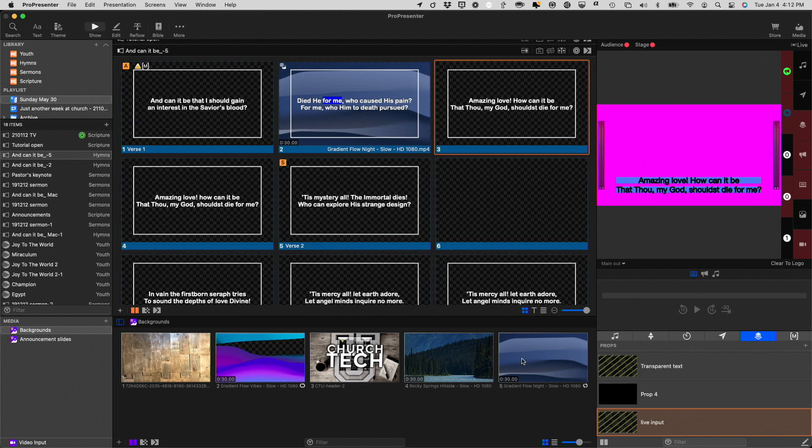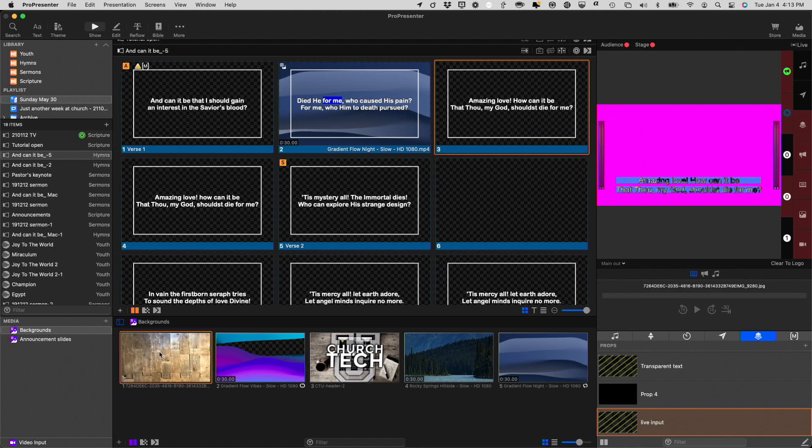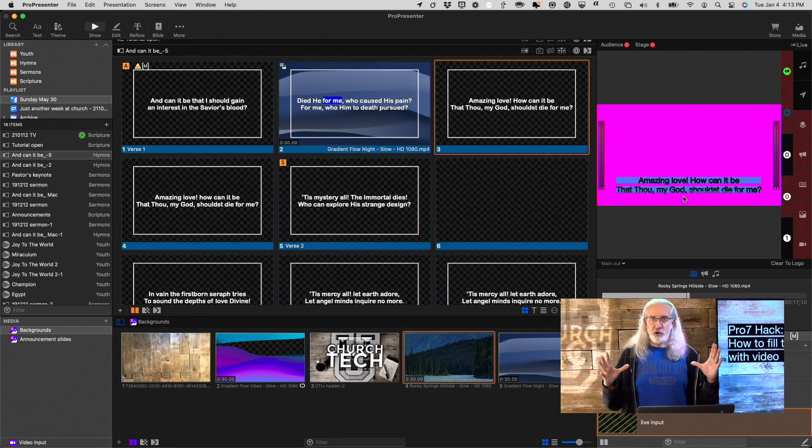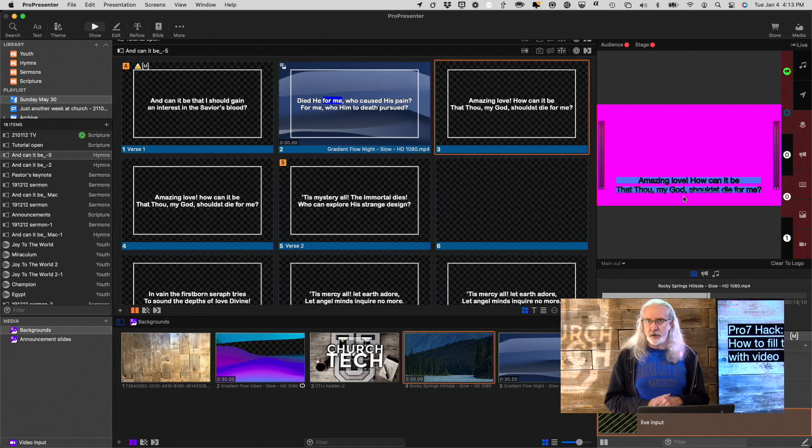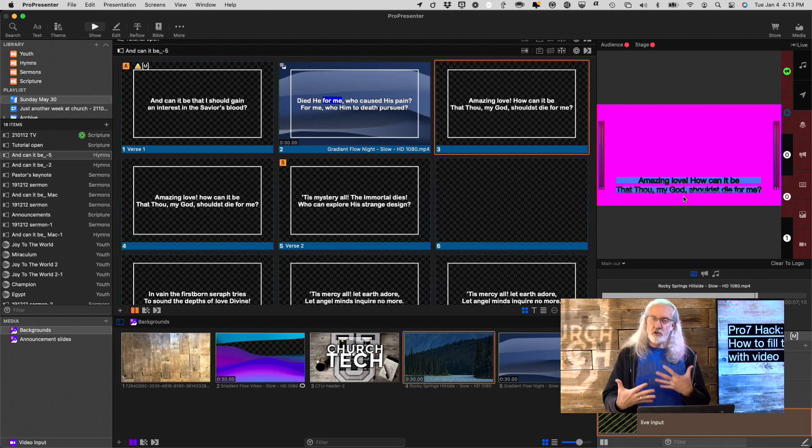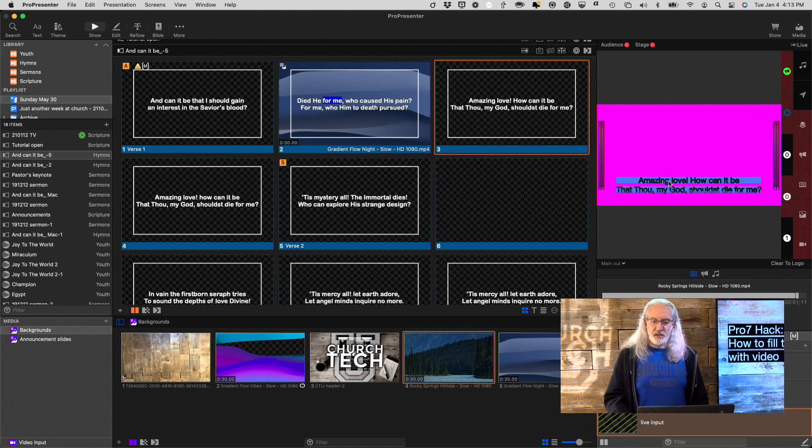Now, I can select any video background, and it might be kind of hard to tell here, but the text is filled with that input. So, it could be a logo, it could be just a picture, it could be a video, whatever I want, it will fill there. Now, maybe that's too subtle for you, so you would want to use a theme that has larger text. Perfectly good way to do it. But, that is how you could do that.